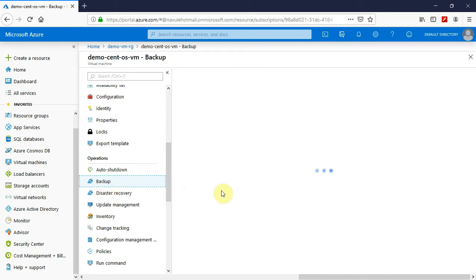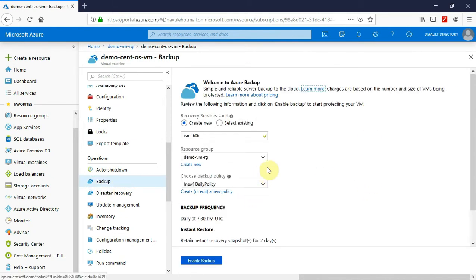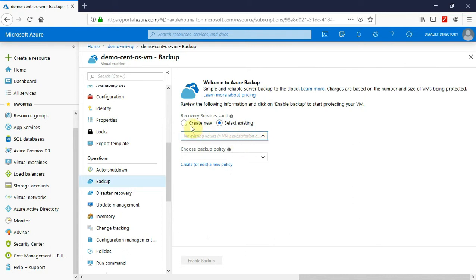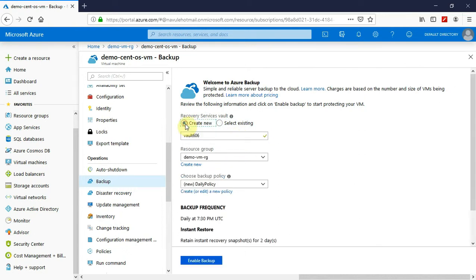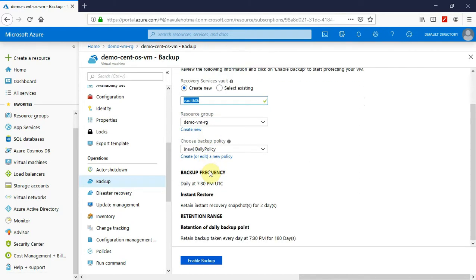Click on the backup option. Now you will be allowed to choose an existing service vault or create a new one. As I do not have any service vault already existing, I will be creating a new recovery service vault and will go with the default name. I would like to have it in the same resource group as the demo virtual machine, which is demo VMRG. Here is the backup policy, which is the second simple step as part of creating a backup for your virtual machine.